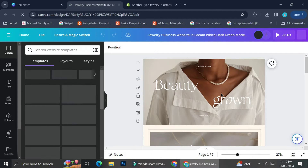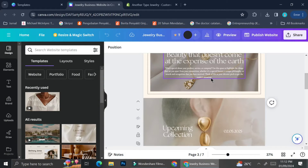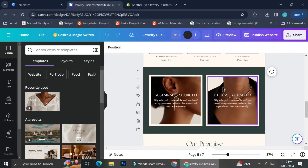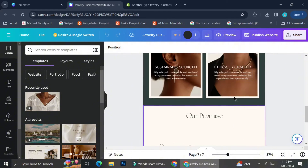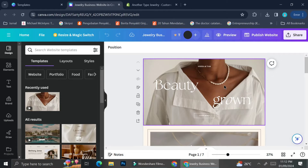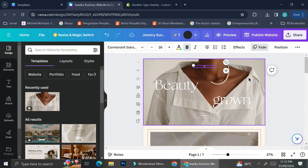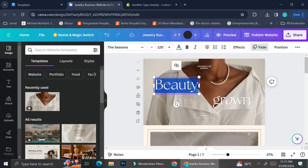This template comes with seven pages and each one is totally customizable — they come with different elements, wording, etc. I'm going to start customizing this template to represent my brand. I'm changing the first text box, which originally shows another brand name, and typing out the name of my jewelry brand.